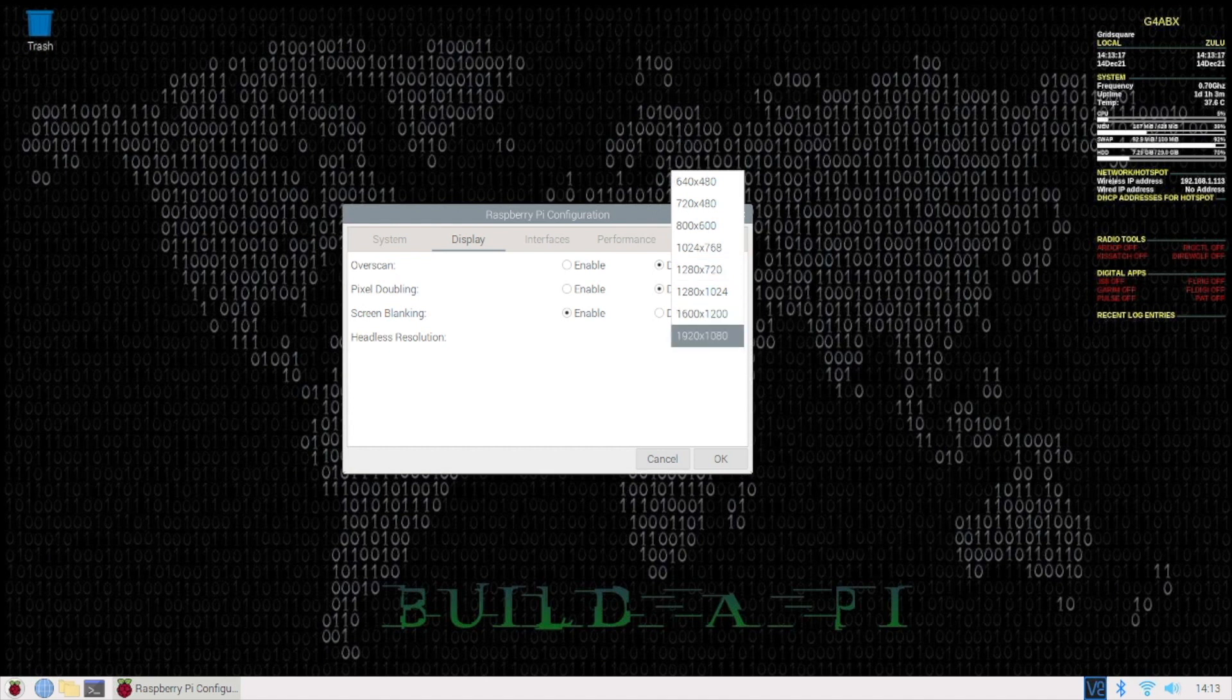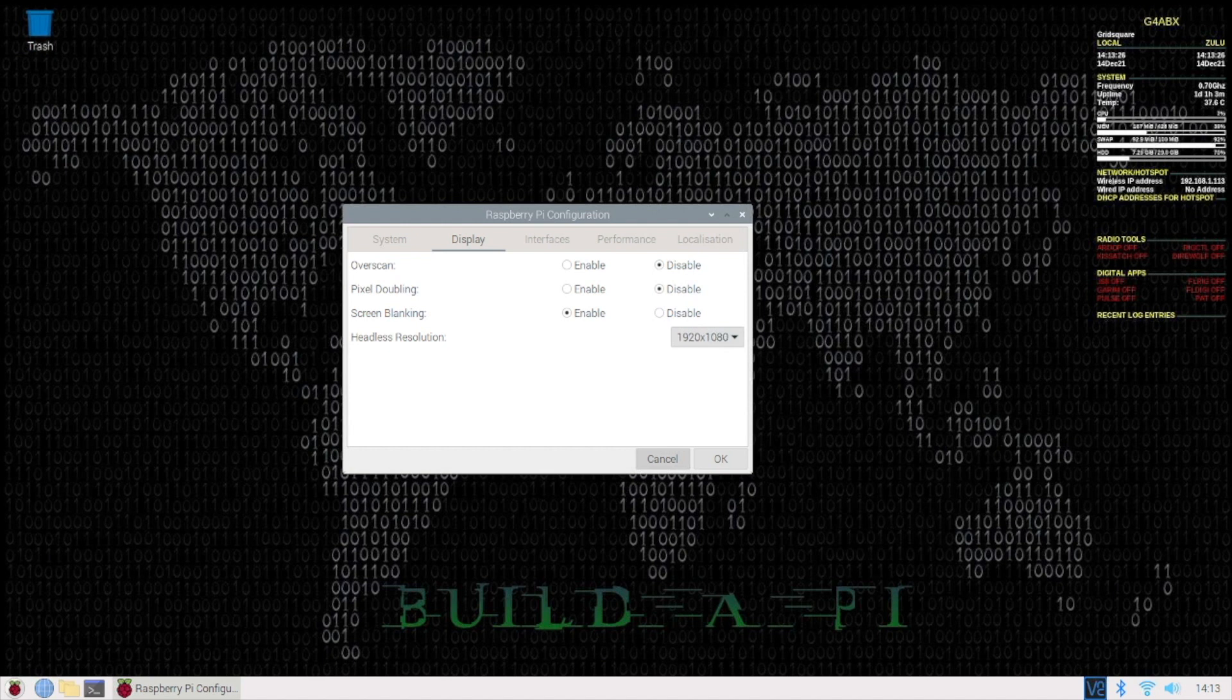But as I'm running on a full-size monitor, a 24-inch monitor, I'm going with the 1920x1080.